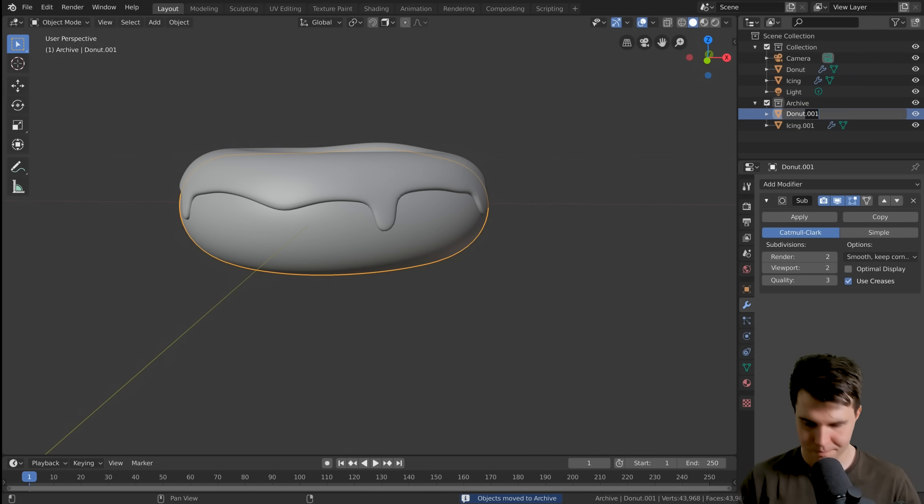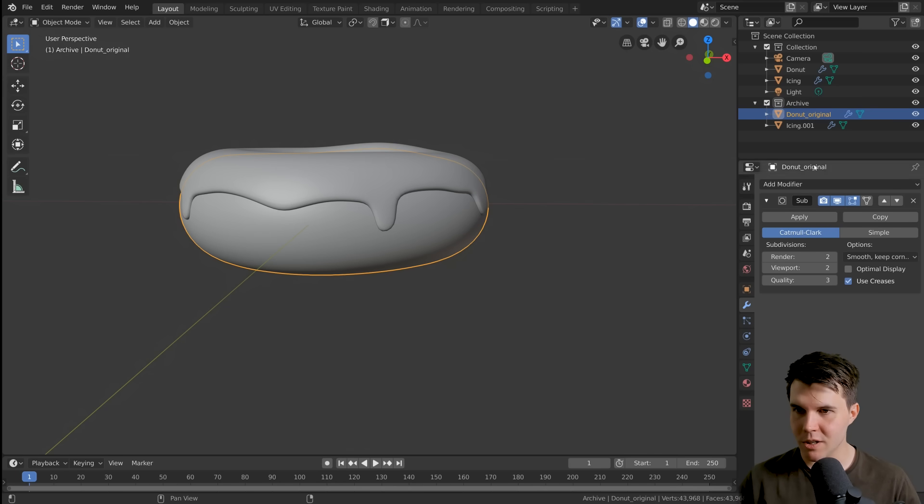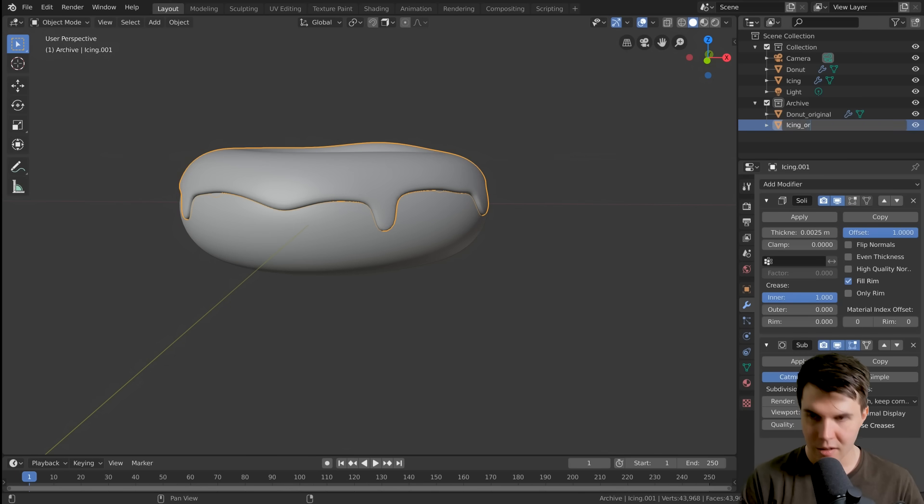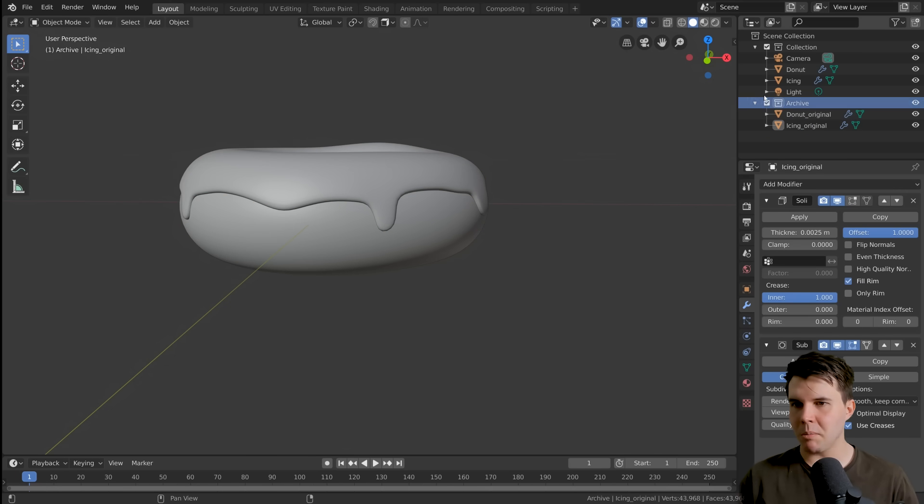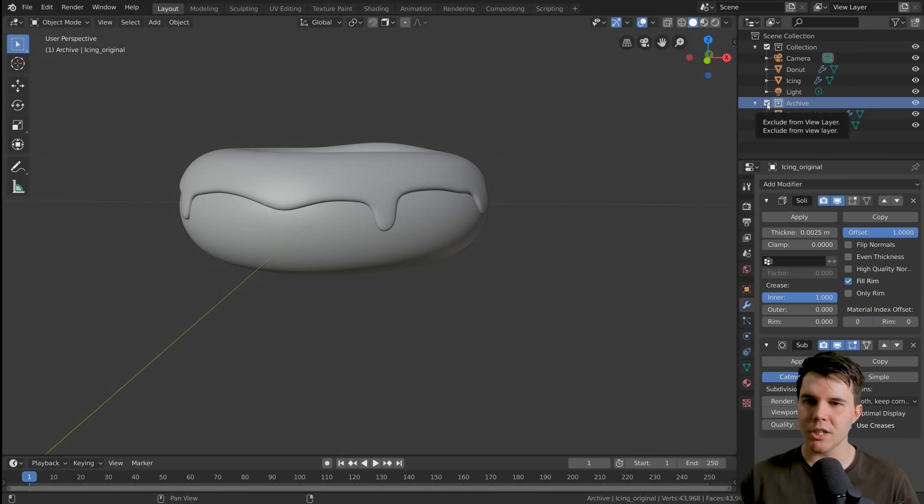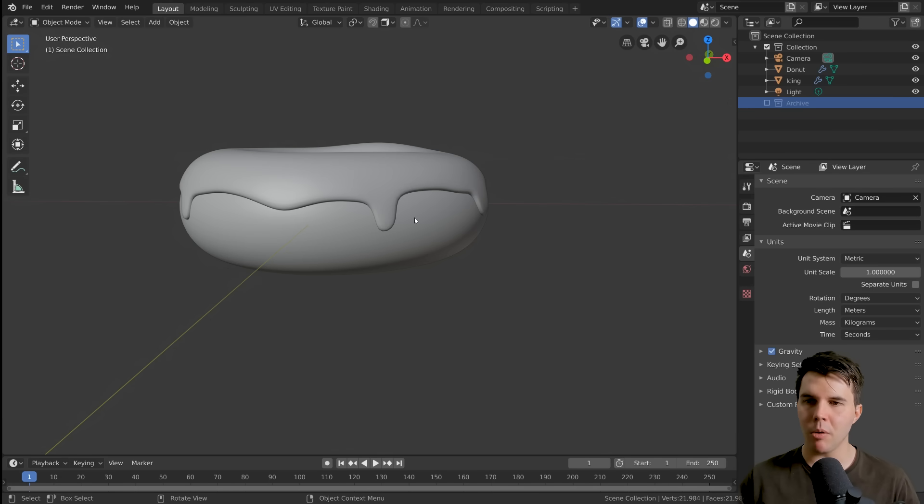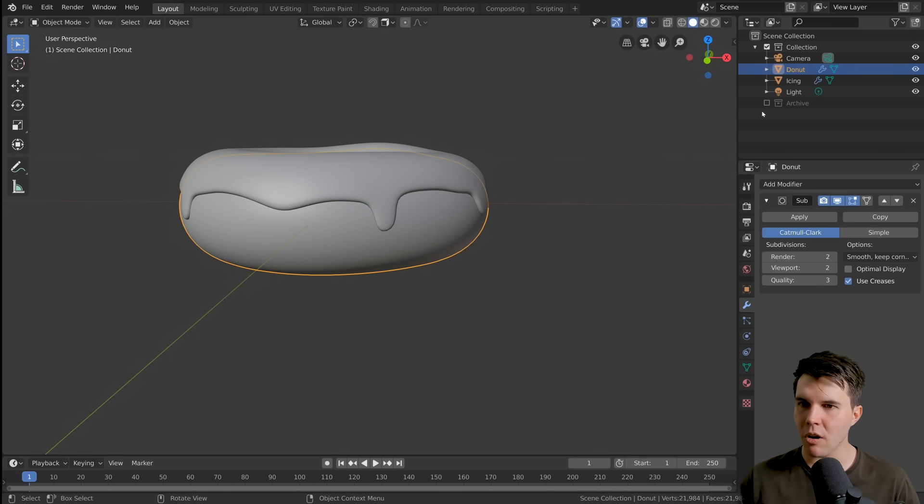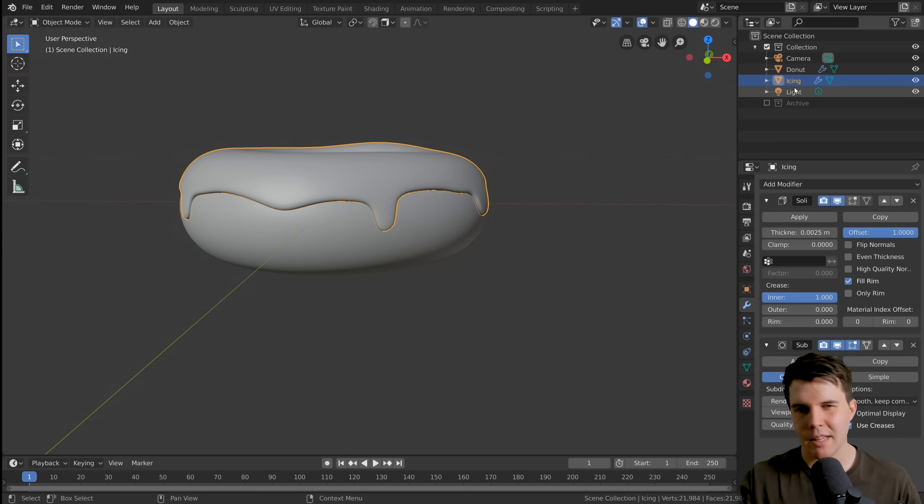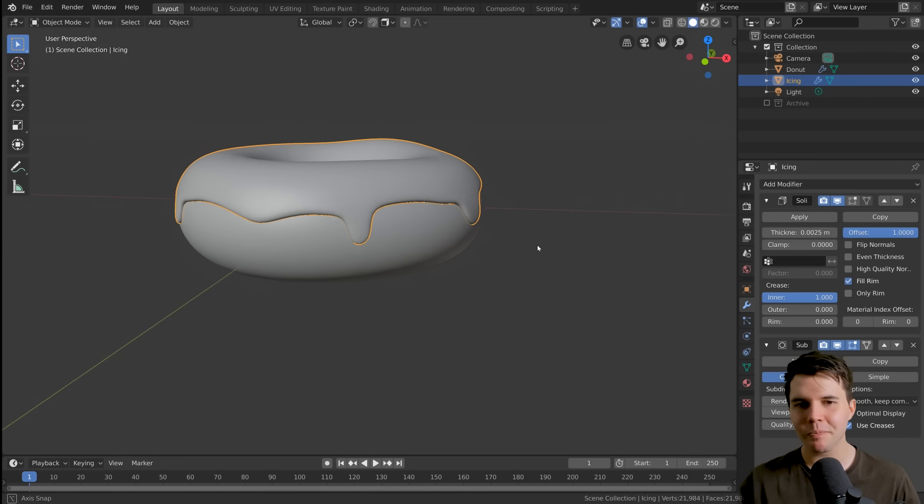I'm going to select my donut and my icing and I'm going to hit M. So M is going to move it to a collection. Collections are at the top here. We can see we've got a collection, just the default collection. I want to move it to a new collection and then I'm going to hide that collection. I'm going to call this archive, just to keep it out of the way, and I'll call this original just in case I want to come back to them. Then I'm going to uncheck that box next to it. So now I've still got my donut and icing, but if I want to, I can access another version of them. So that's just a safety precaution for you.